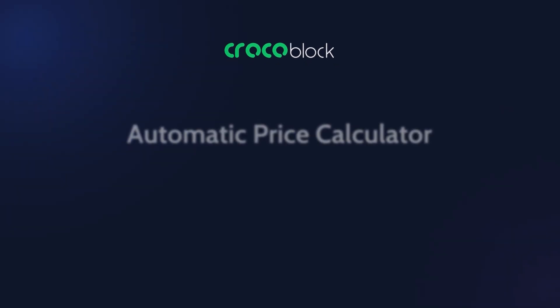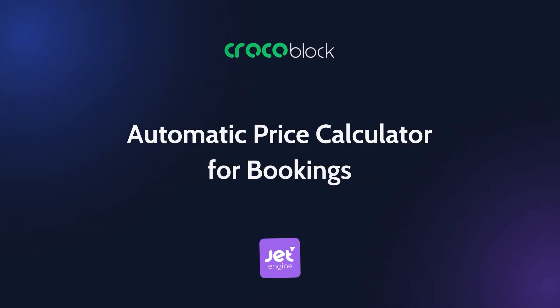Hello, in today's tutorial I'll show you how to set up an automatic price calculator for your property rental site using JetBooking and JetForm Builder.